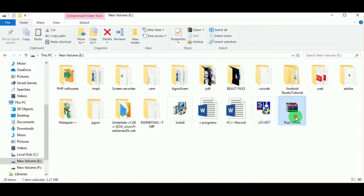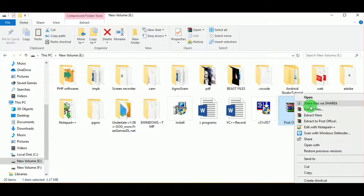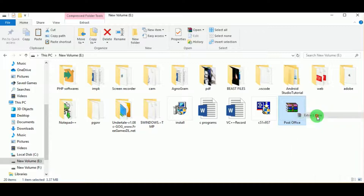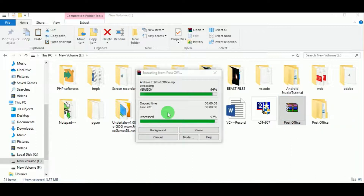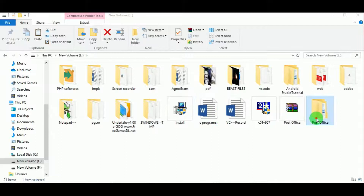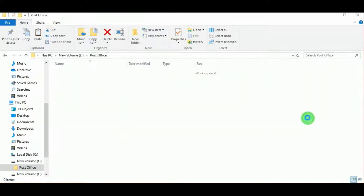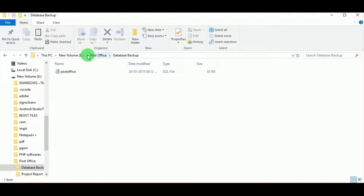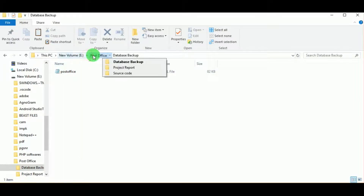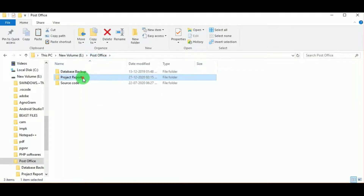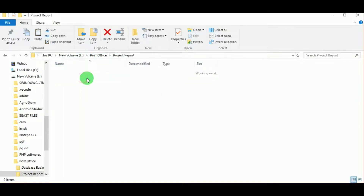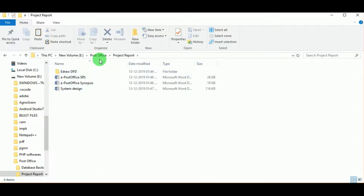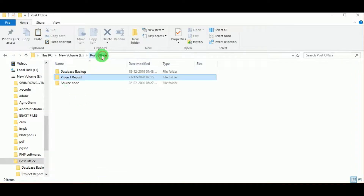Hello everyone, today let us learn about the project ePostOffice. First, let us extract the project file. The folder contains a database backup file which includes the SQL file, and a project report which includes the synopsis, system design, and the SRS.